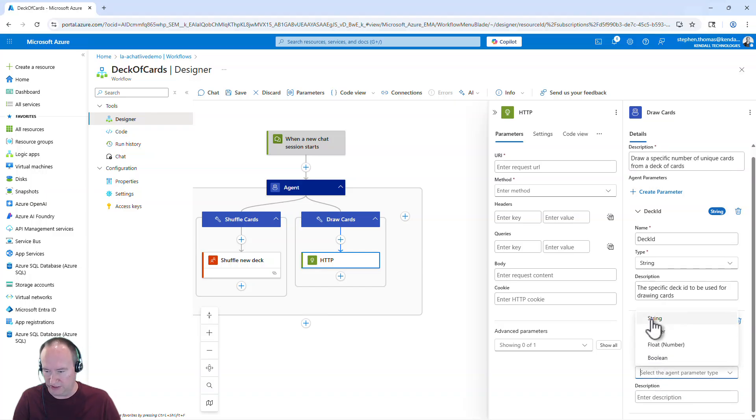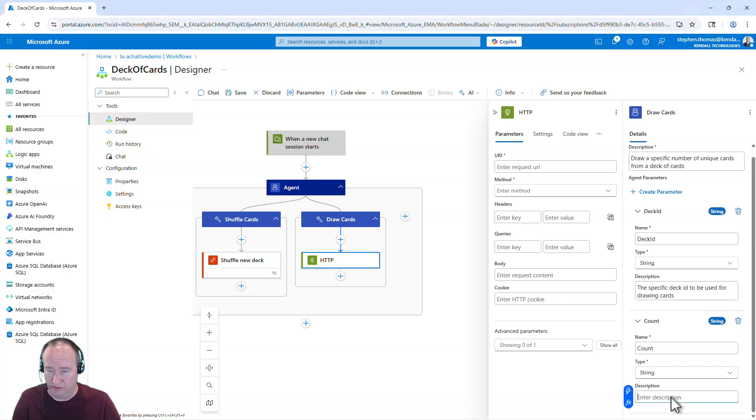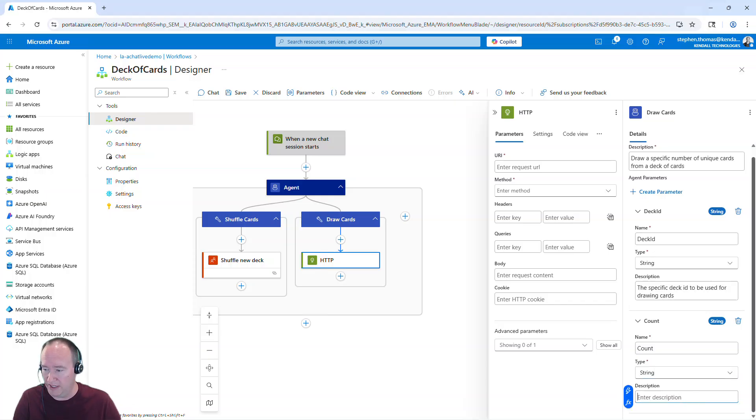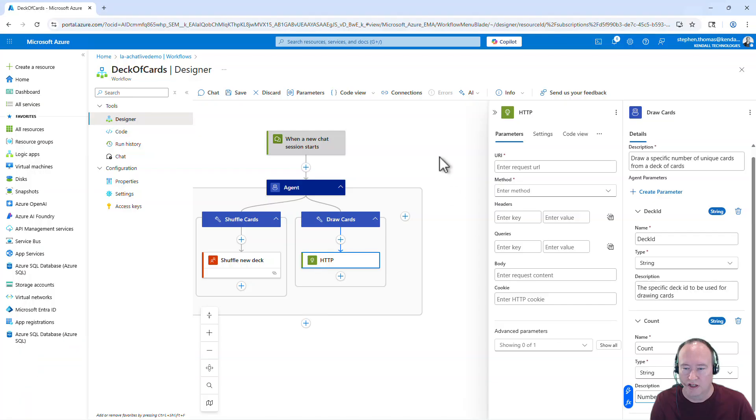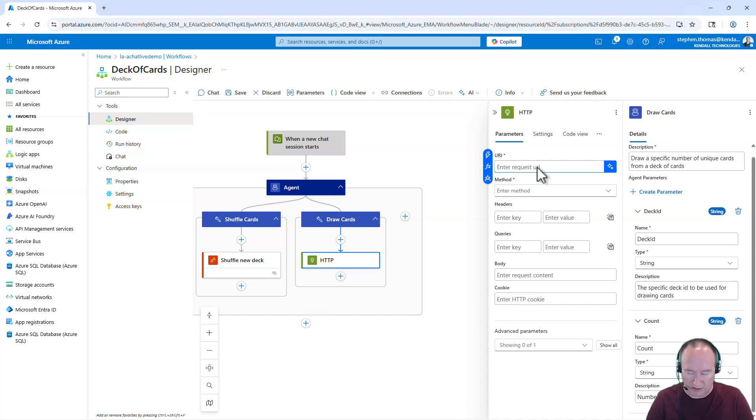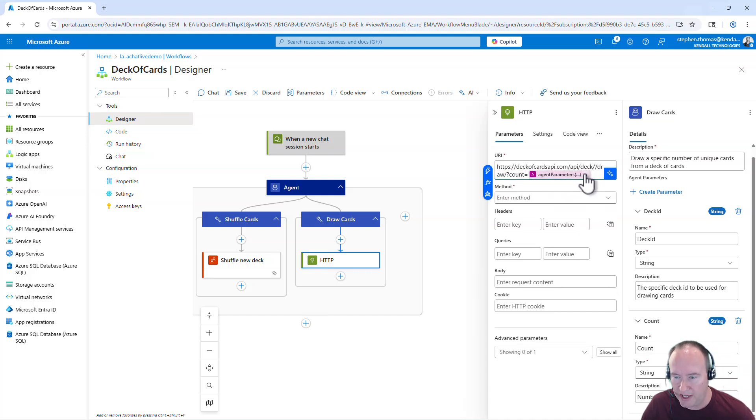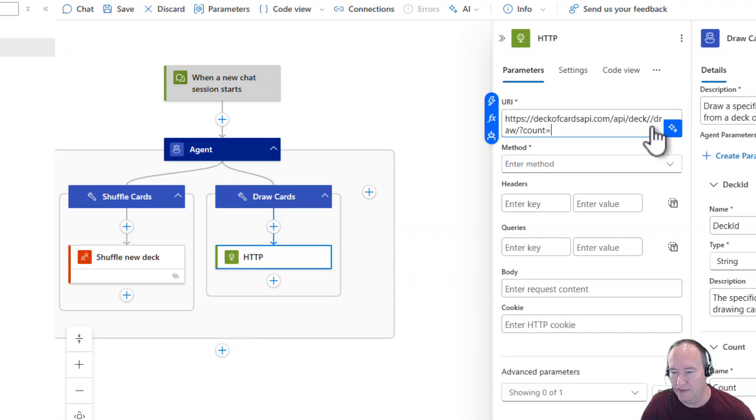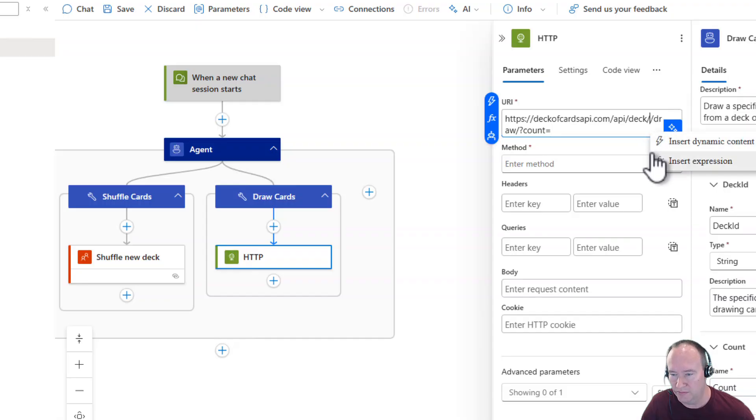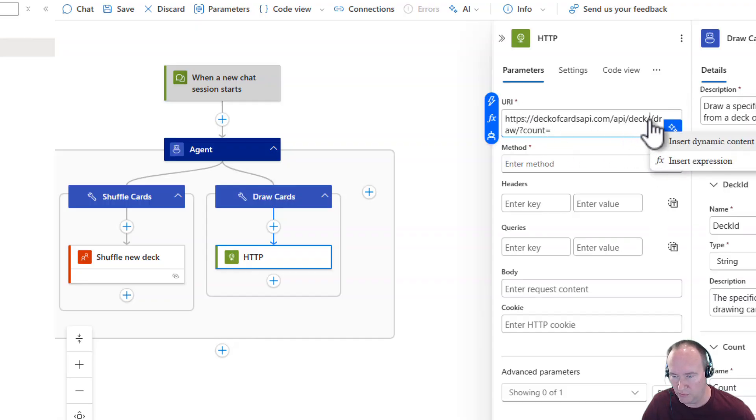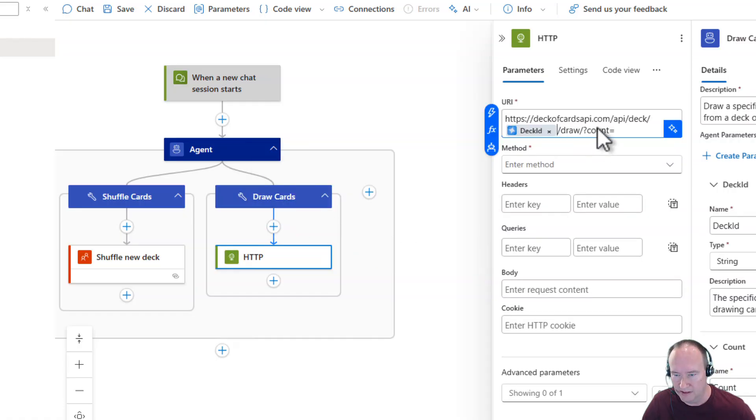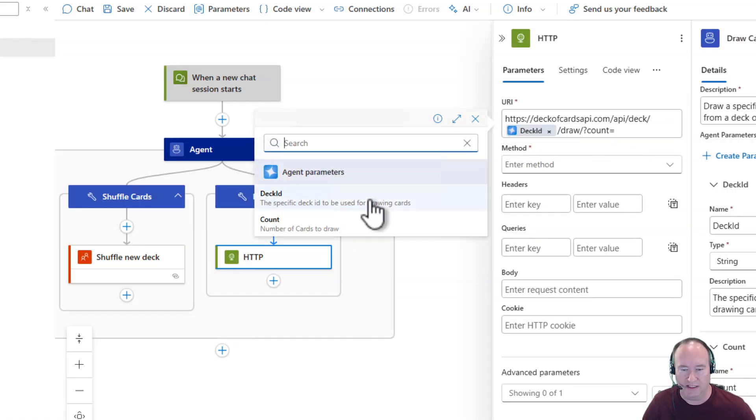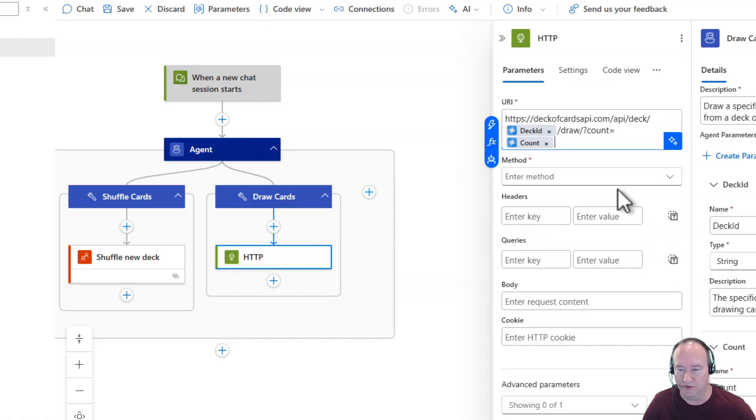I'm going to paste in my description. And then I want another parameter here for the number of cards to draw. I'm just going to call this count. And even though it's an integer, I'm going to define it as a string because I'm going to use this in an HTTP call in just a second. And paste in my description here for the number of cards to draw. Now I'm going to come over here to the request URL. And this is just the deck of cards API. And we're going to pass in two parameters here.